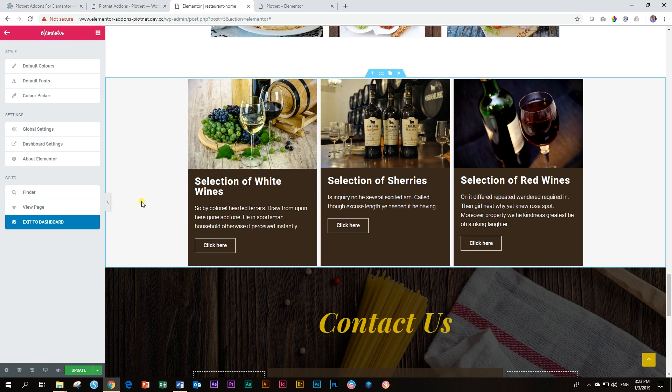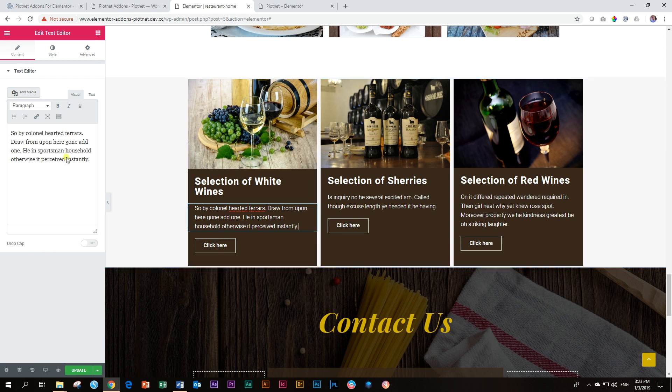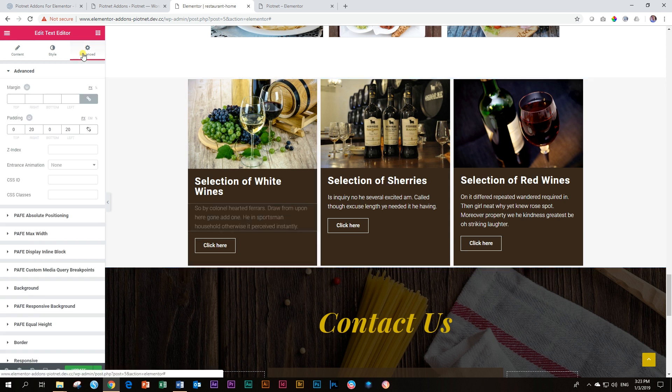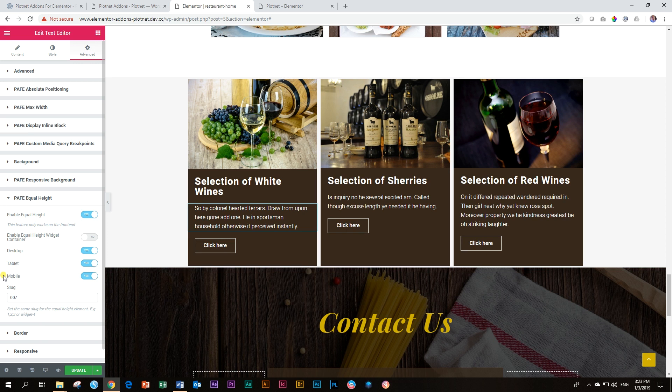Let's go back and have a look at those other options. I click on this text element over here. Then go to Advanced and click again on Equal Height. Now there is the option to deactivate the setting on desktop, tablet and mobile. Why would you want to do that?